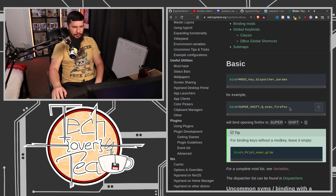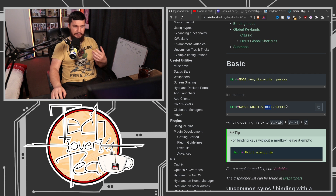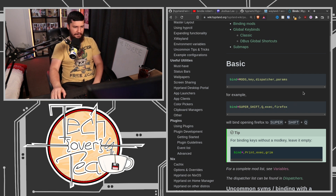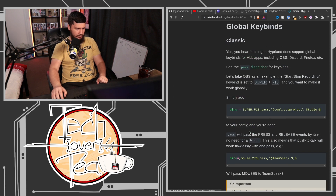So in this case, it's using Super+Shift+Q as the modifier and the key, and then it's using the exec dispatcher. The exec dispatcher takes the name of an application and will then run the application. But there are other dispatchers.